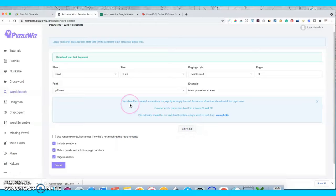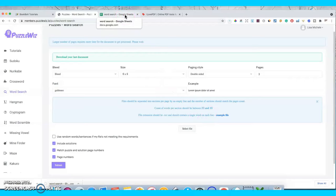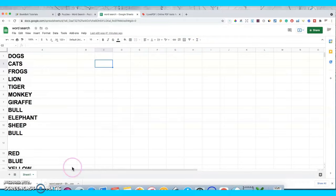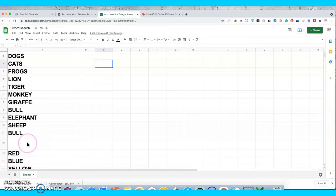As you can see, it's saying files should be separated into sections by a space, and each section will be a different puzzle or word search. You have to save your file as a CSV file, which means you have to use something like Excel or Google Sheets to create your list. I'm using Google Sheets, which is free if you have a Gmail account. It's asking us to put one word on each row and then separate each puzzle by a space.